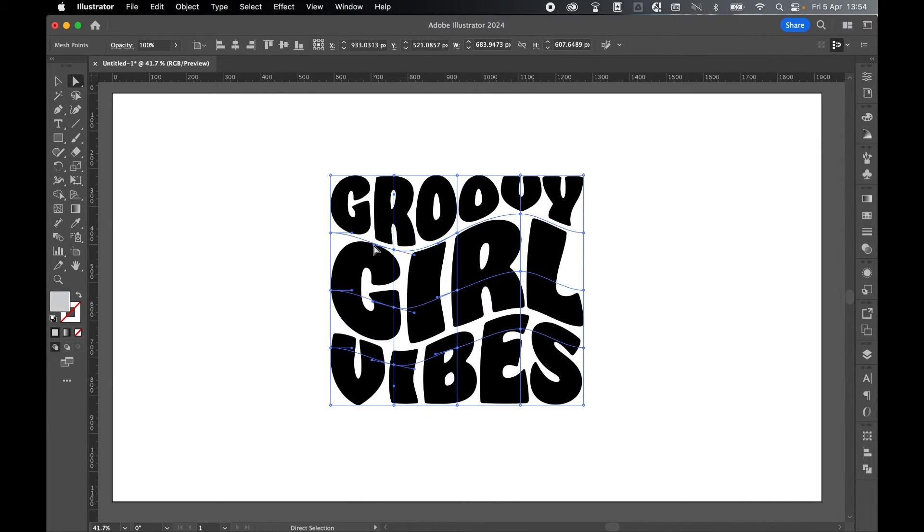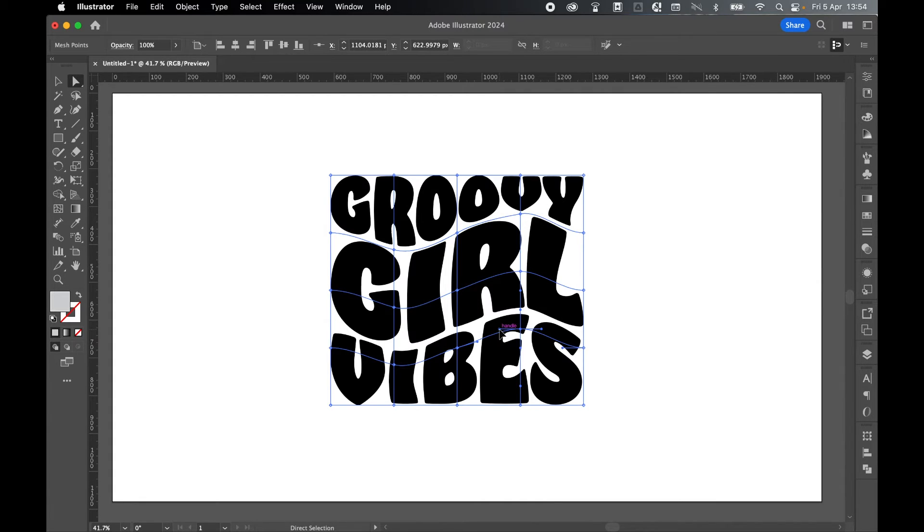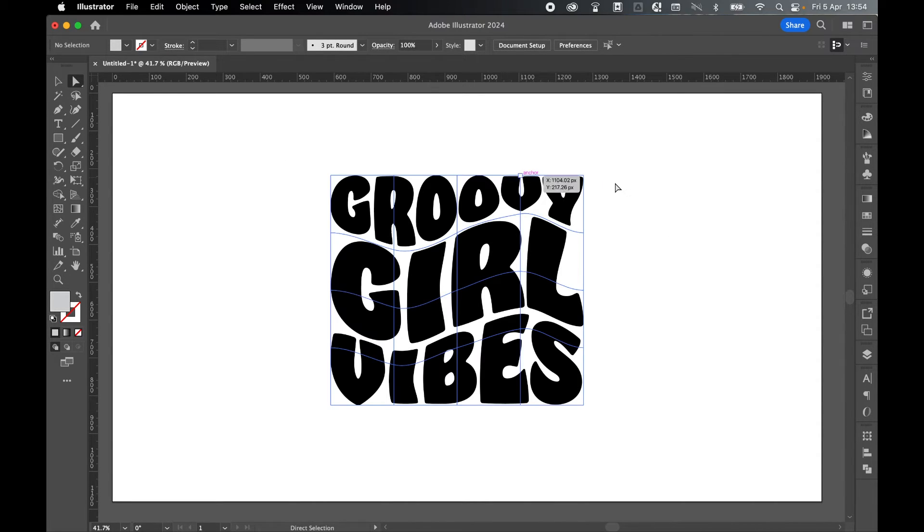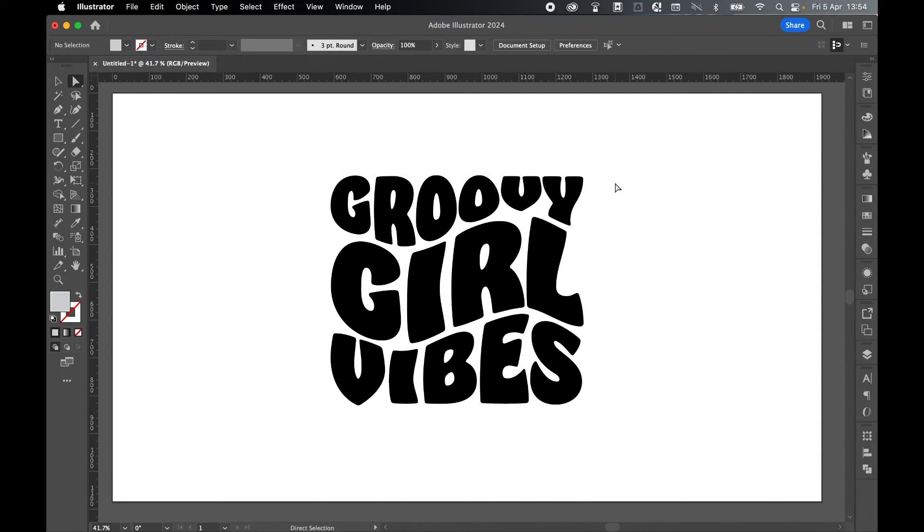Again, I'm doing this very quickly. You can take a lot more time than I am. So play around with it until you're happy. Once finished, select off. So there's our final SVG Groovy text.